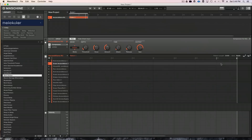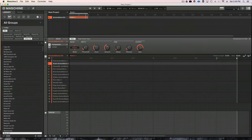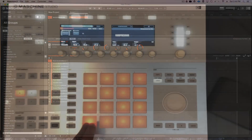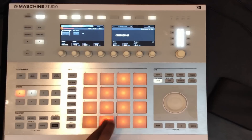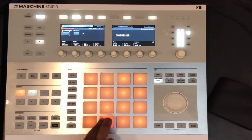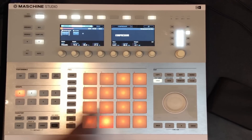First off, I went to my kits, chose this beam kit, and I'm going to create a pattern really quick. We're going to use the hardware to do most of this stuff, and here it goes. Checking my sounds.